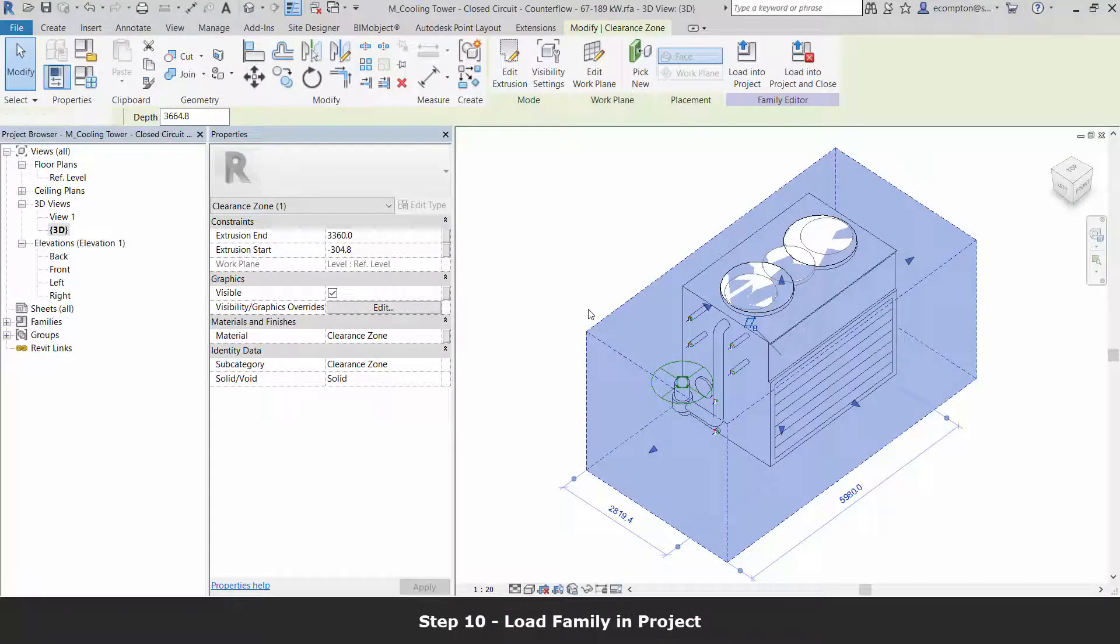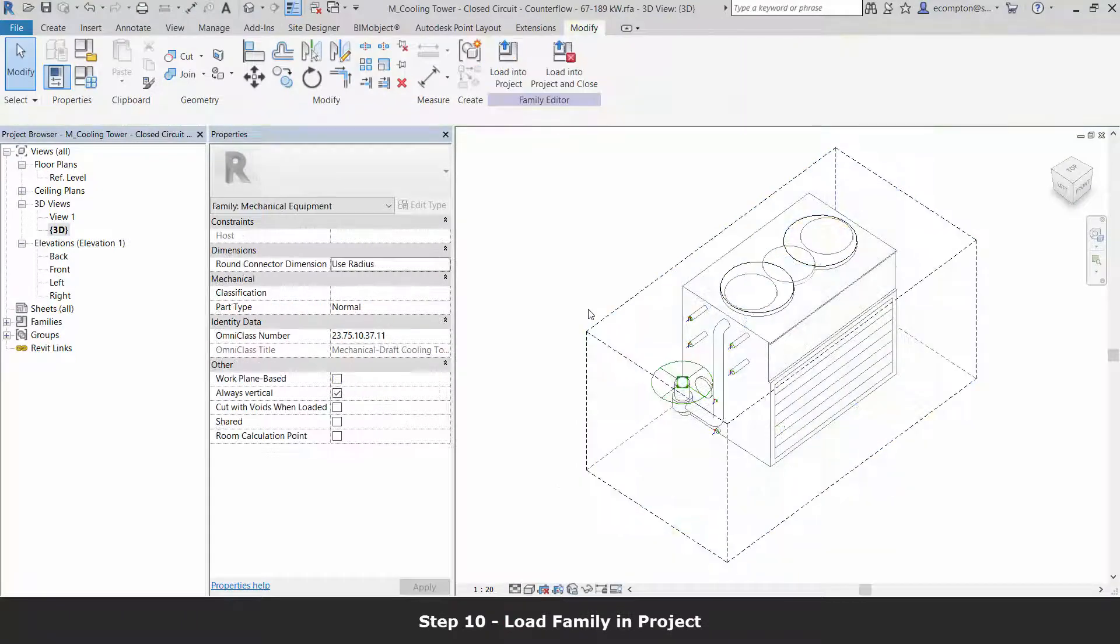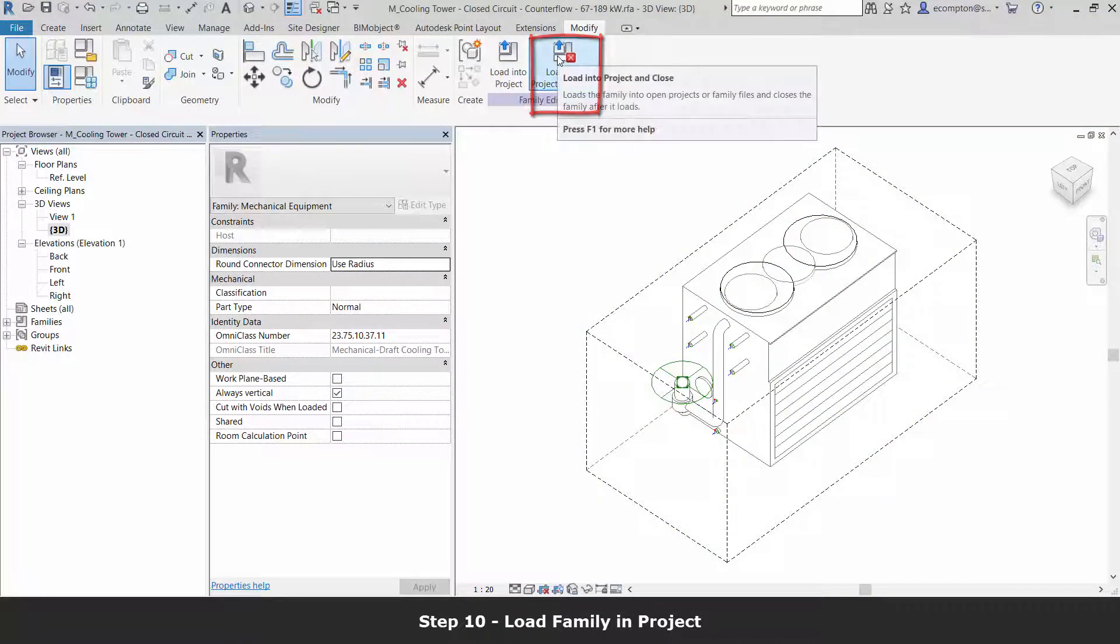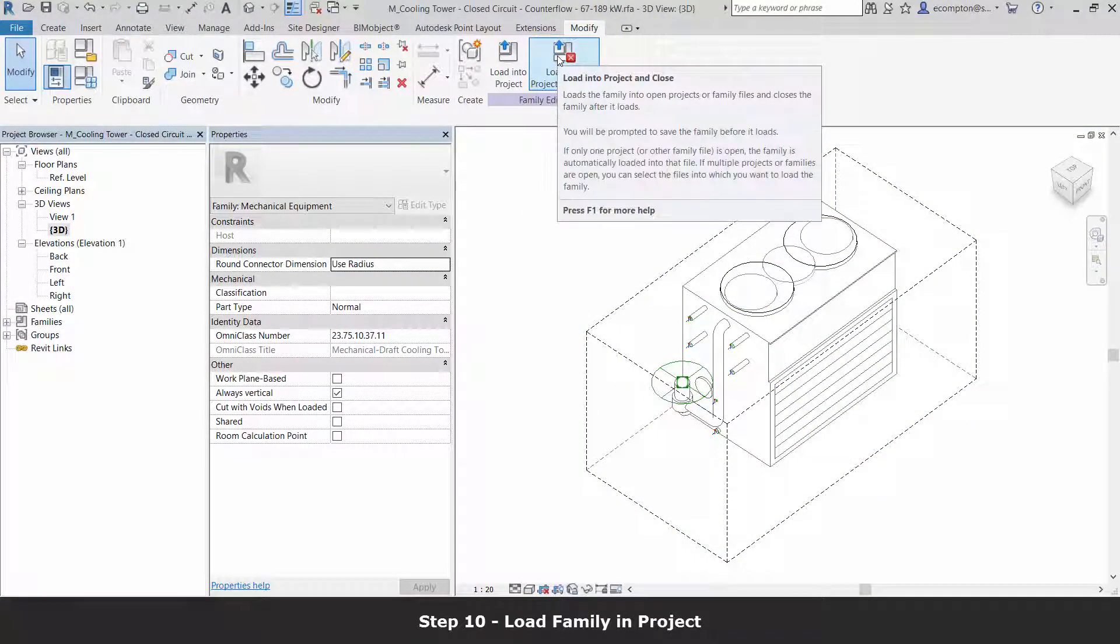Our family has a complete clearance zone added, so let's load it into our project.